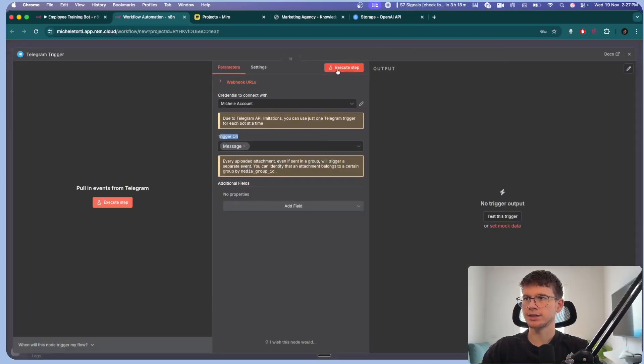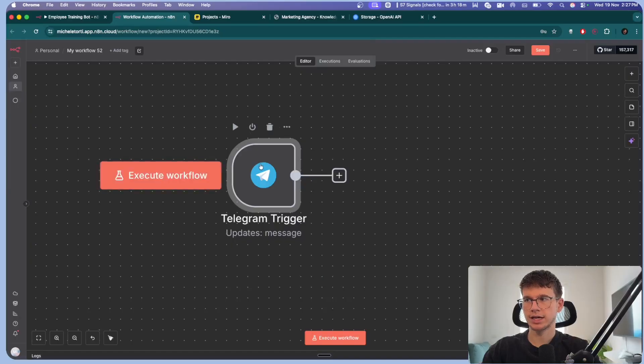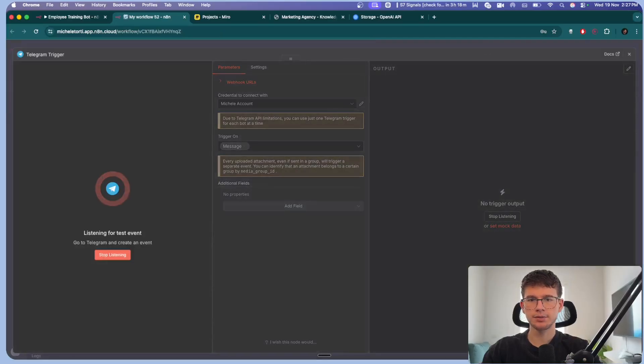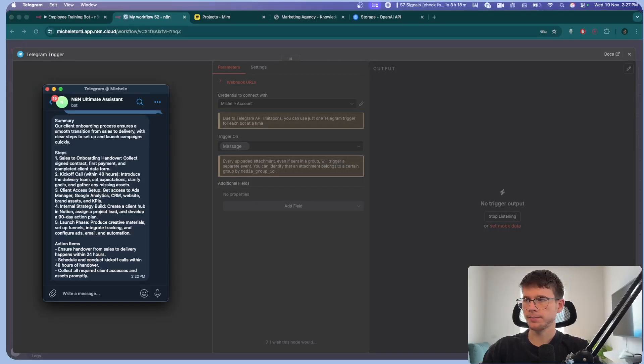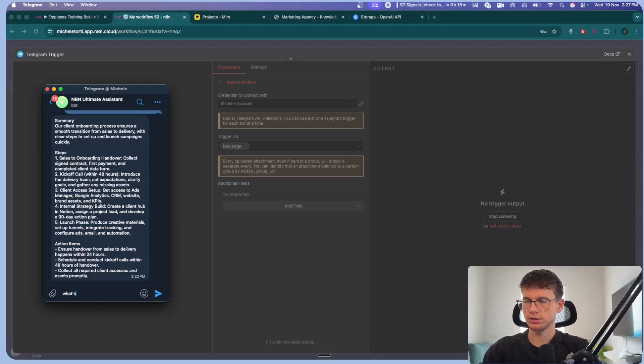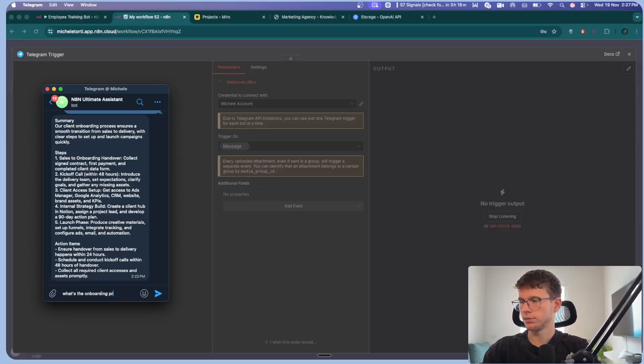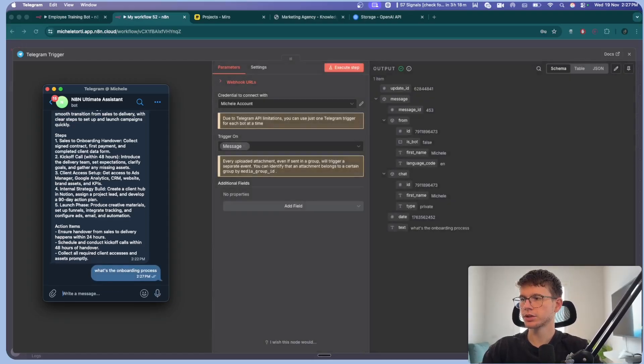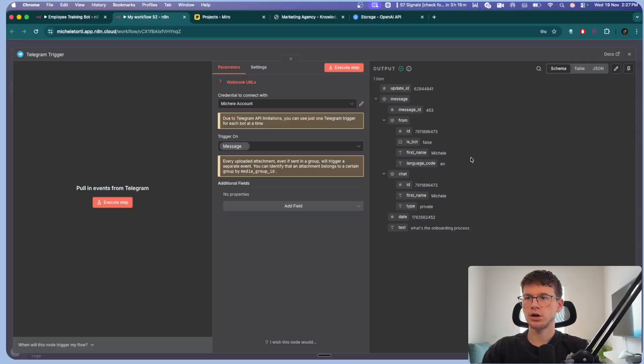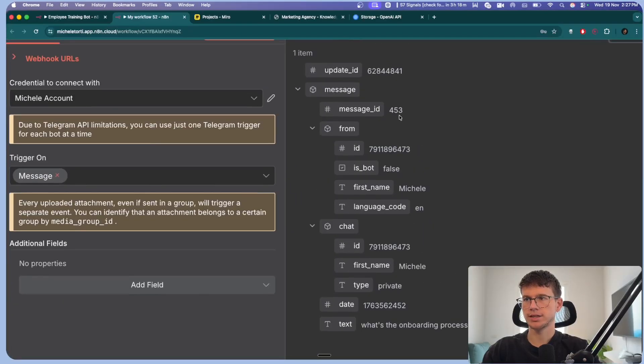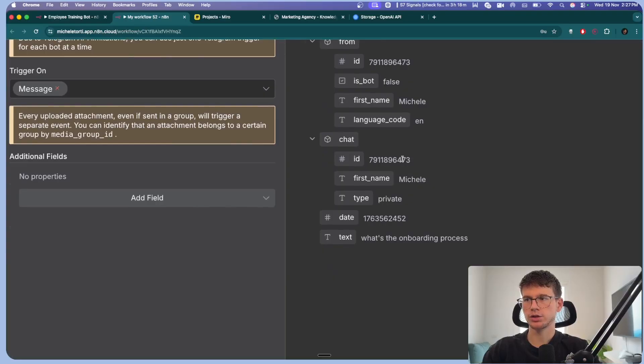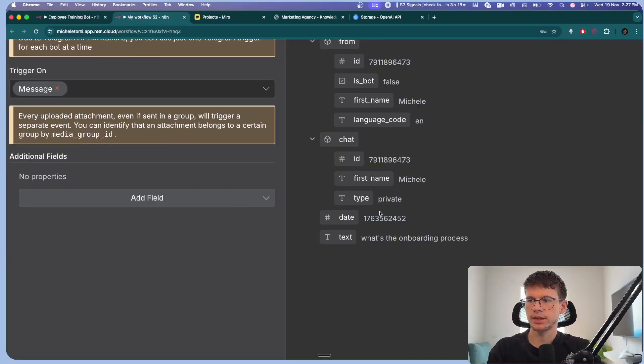All we have to do here is connect our Telegram account, just press N8N AI, and it will walk you through exactly how to do it. It will take like a minute or two. But once you have it connected, you will see your account and you will do trigger on message. And so now we can test this by going inside, right, and pressing execute step. You want to bring up Telegram right here and you want to say, hello, actually just ask a question. What's the onboarding process? And press go.